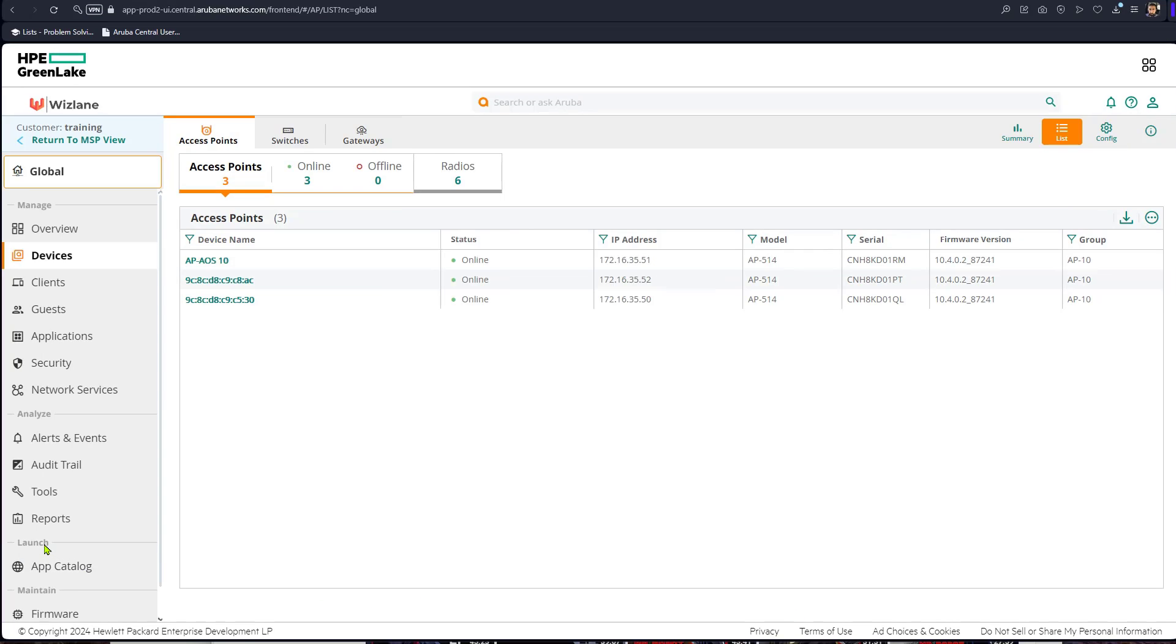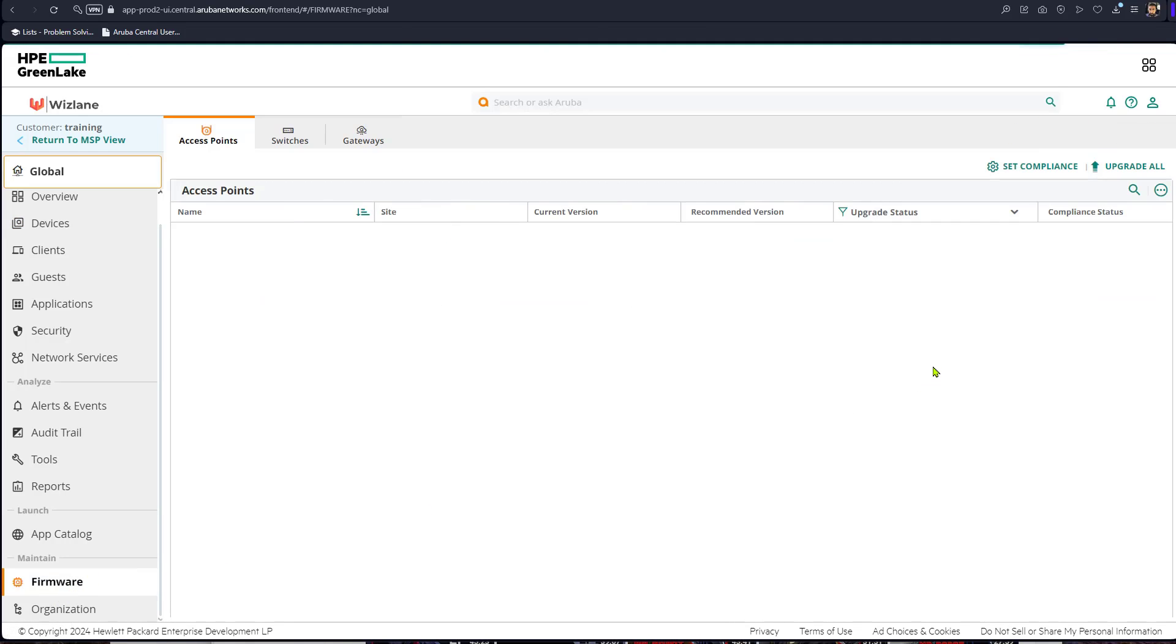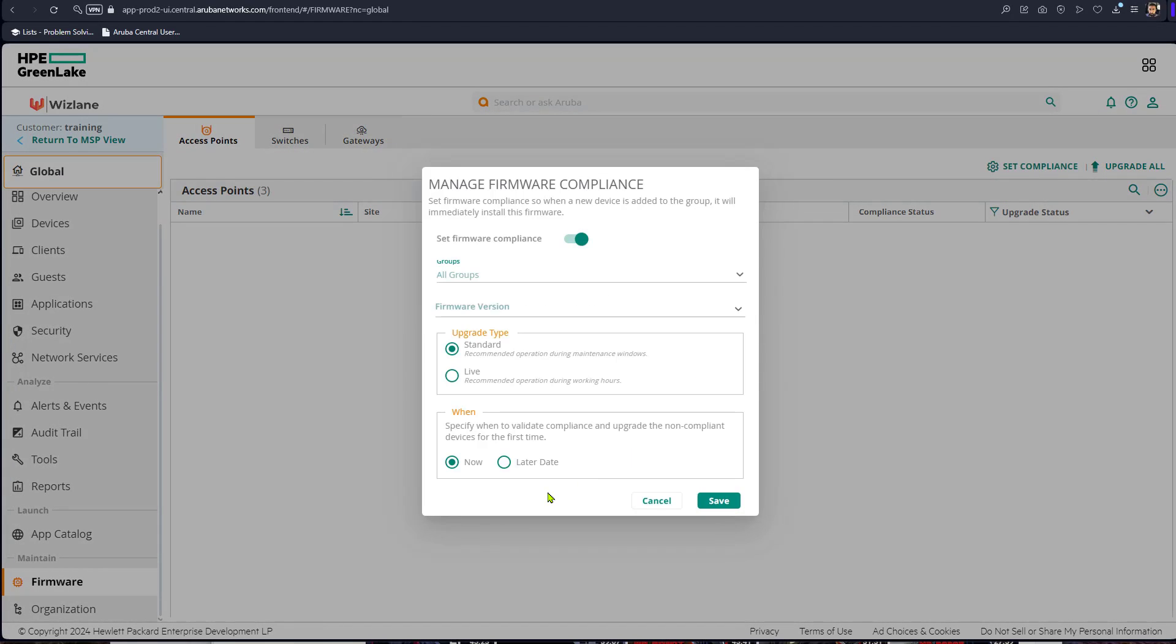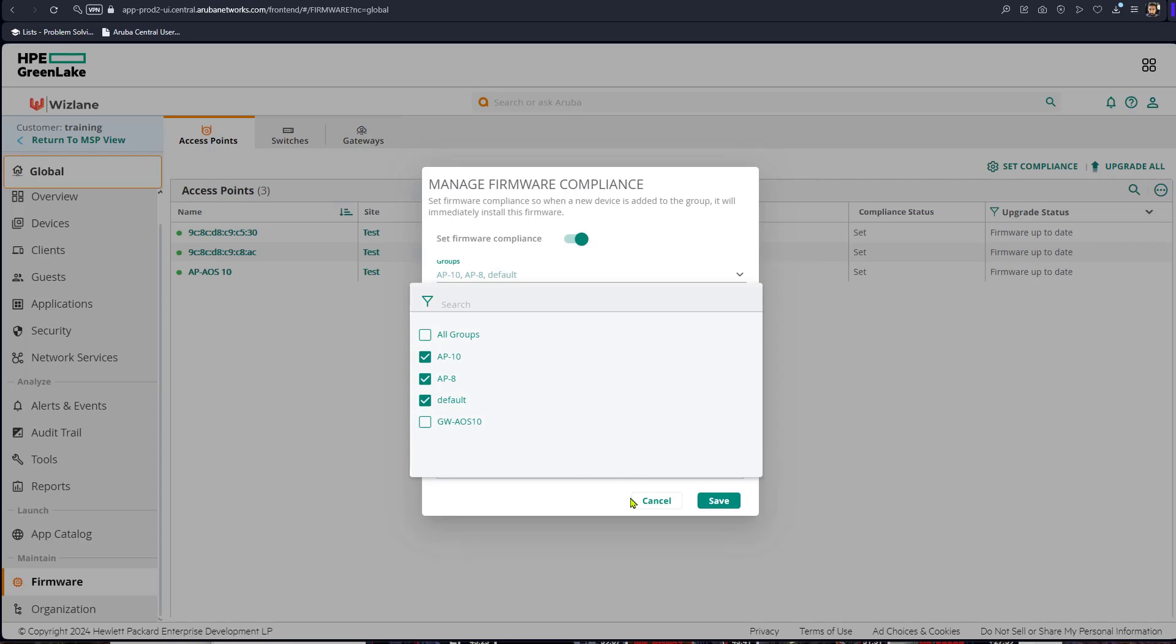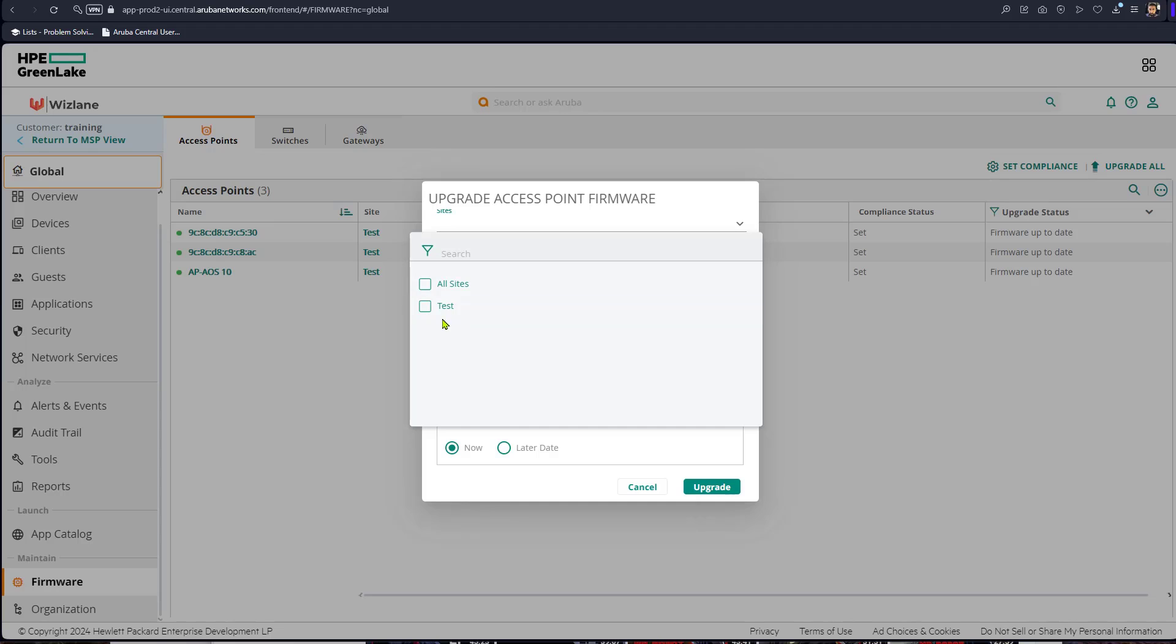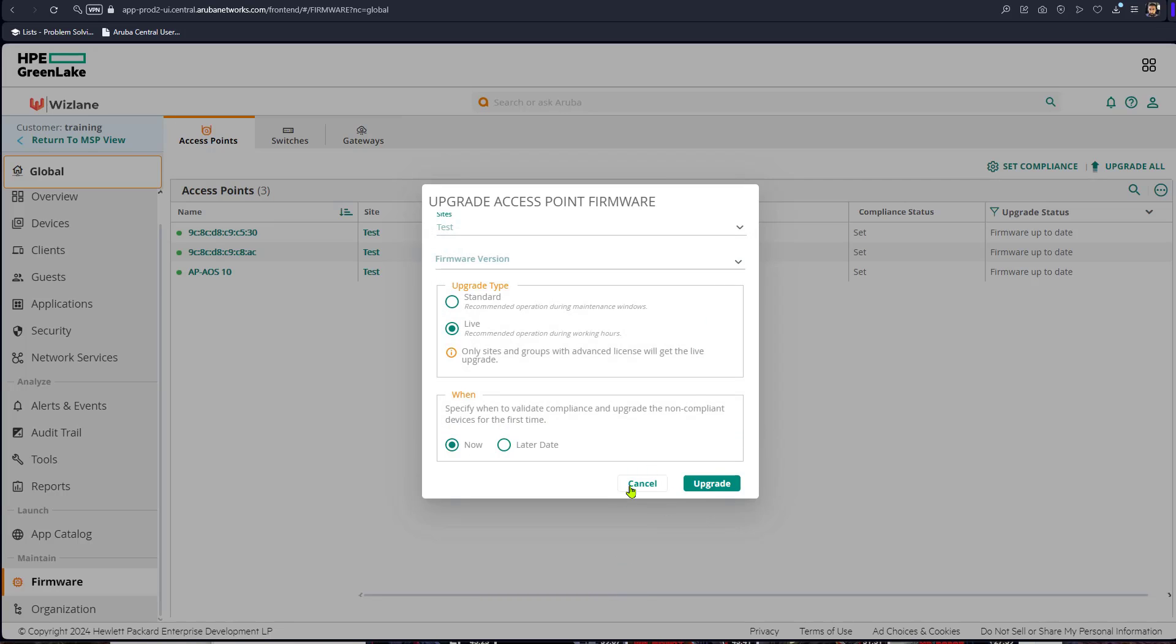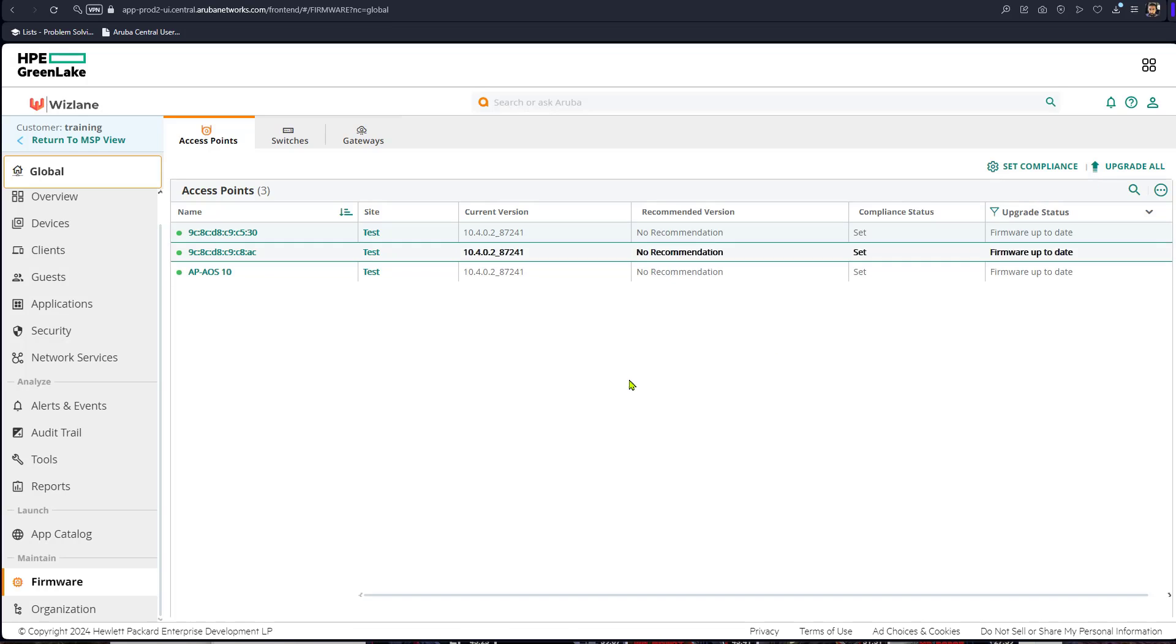You can also upgrade all, so if you are in the global view and you click on firmware that will take you to either set compliance or you can upgrade all. So this is per site. If you do upgrade all that's per site. Now if you set compliance in a group that will take over, meaning the upgrade might be successful but again it will come back and push the software that is set per the group so the group will take precedence over the global upgrade.